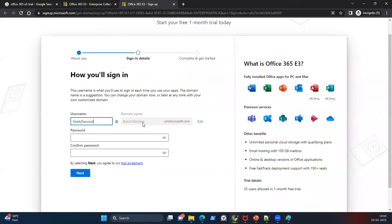We are creating a unique ID here. The logic is that this ID you type in has to be unique in the world because we are creating an account on the Microsoft data center. Your account must be a unique one — no one should already have the same ID.